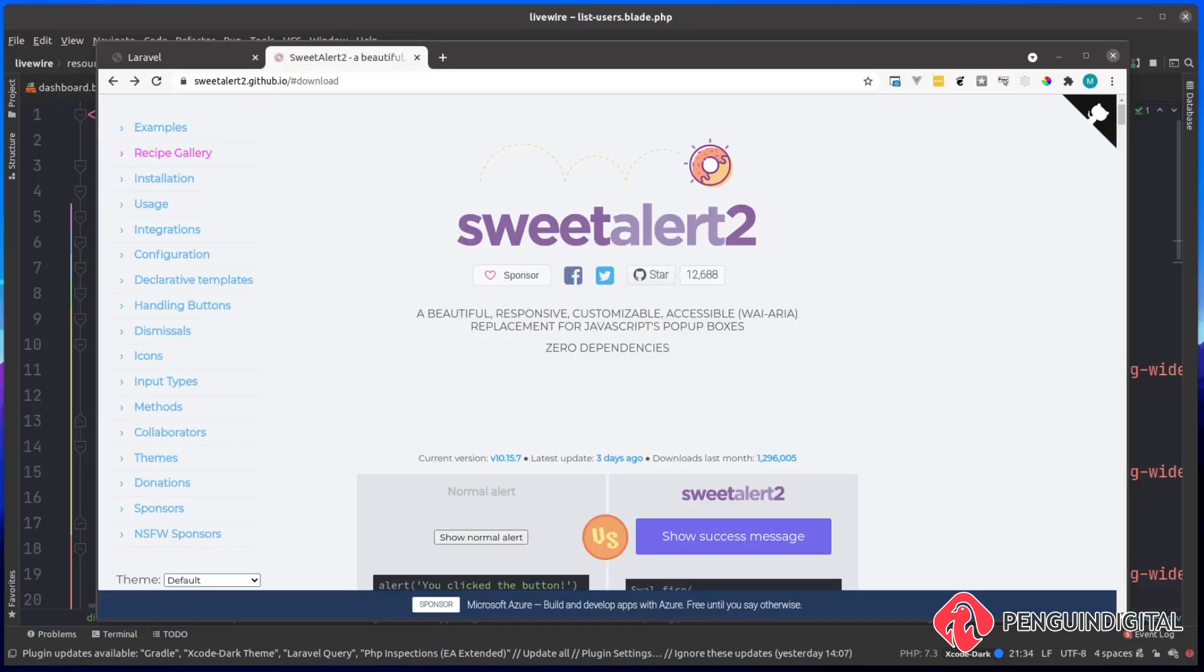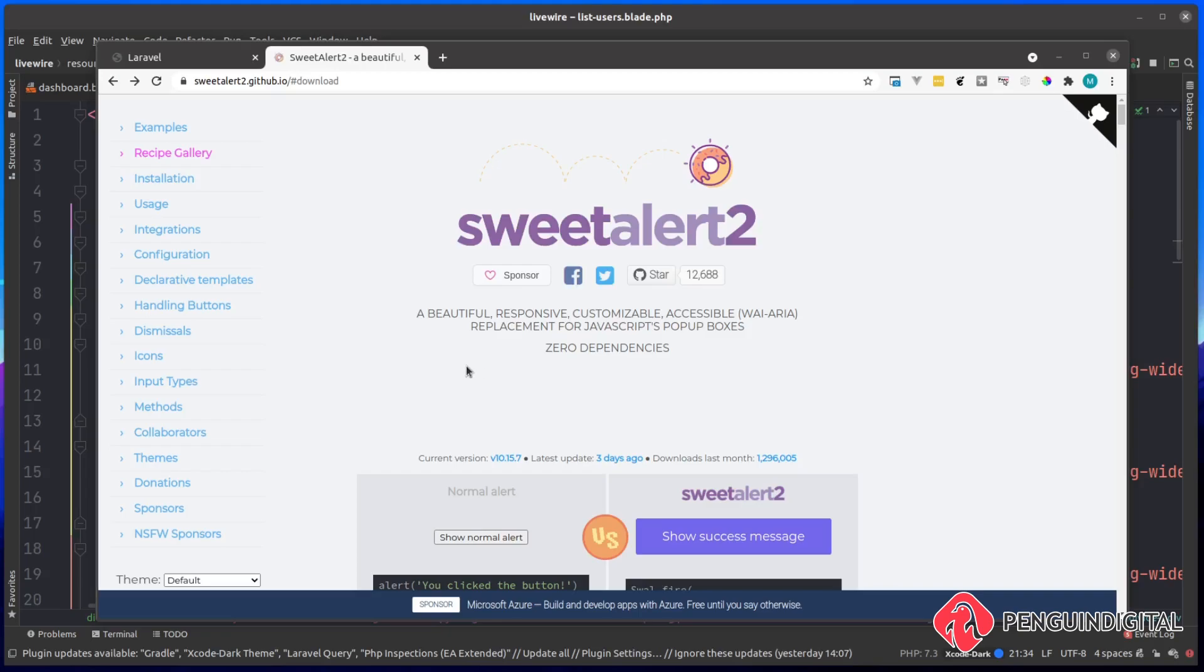In this video we're going to look at how we can add SweetAlert into our Laravel Livewire projects. If you're not familiar with what SweetAlert is, they are alerts that pop up in a modal style window. You can head over to sweetalert2.github.io to see the documentation and examples.